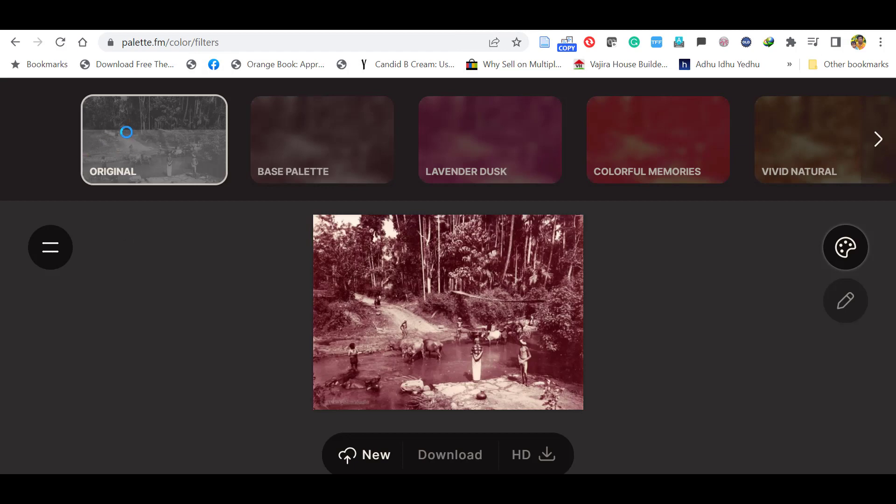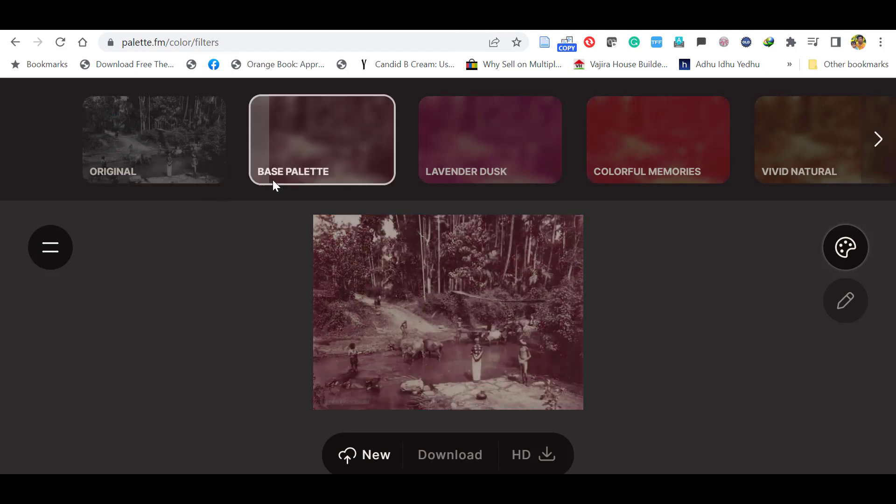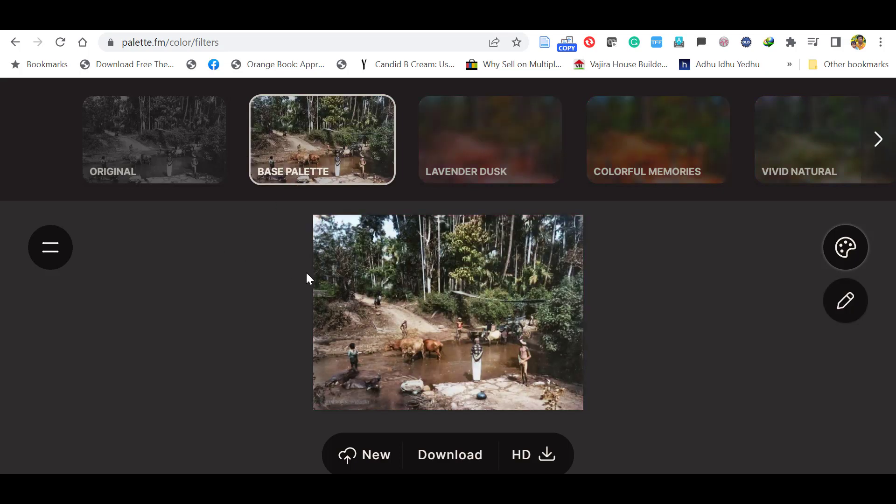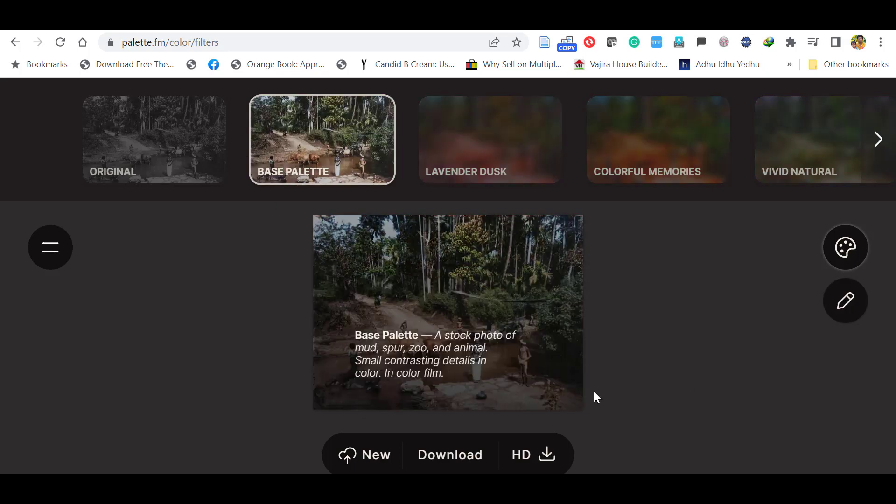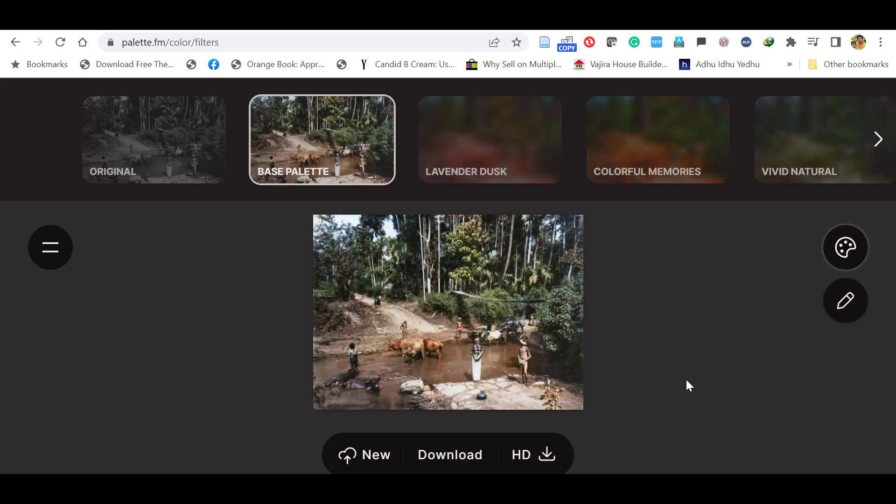Here it will upload the original image, then it will colorize the image with the base palette. You can see the image is nicely colorized.